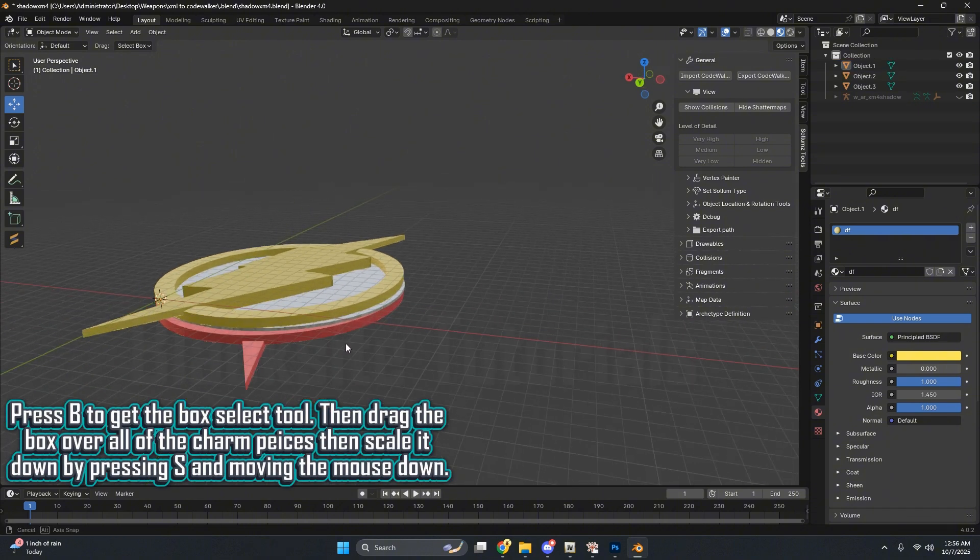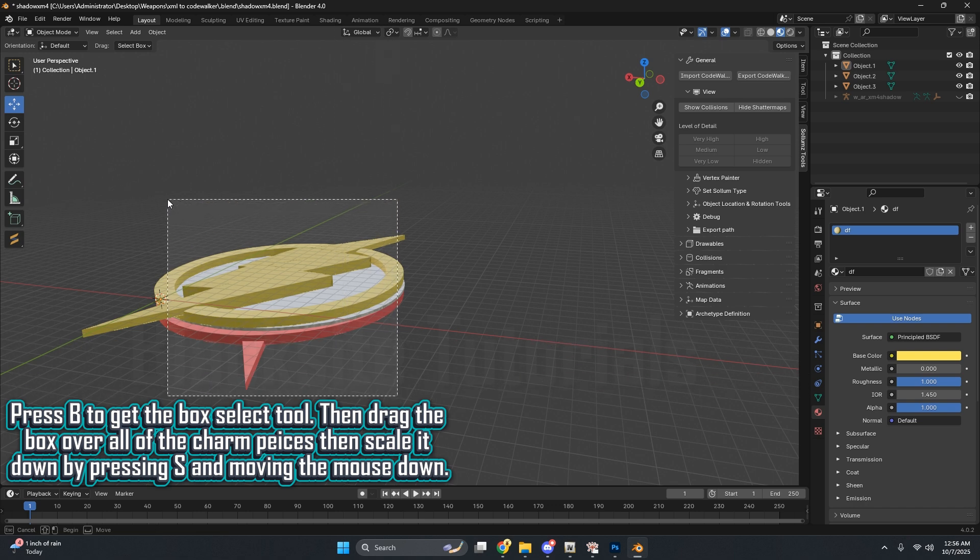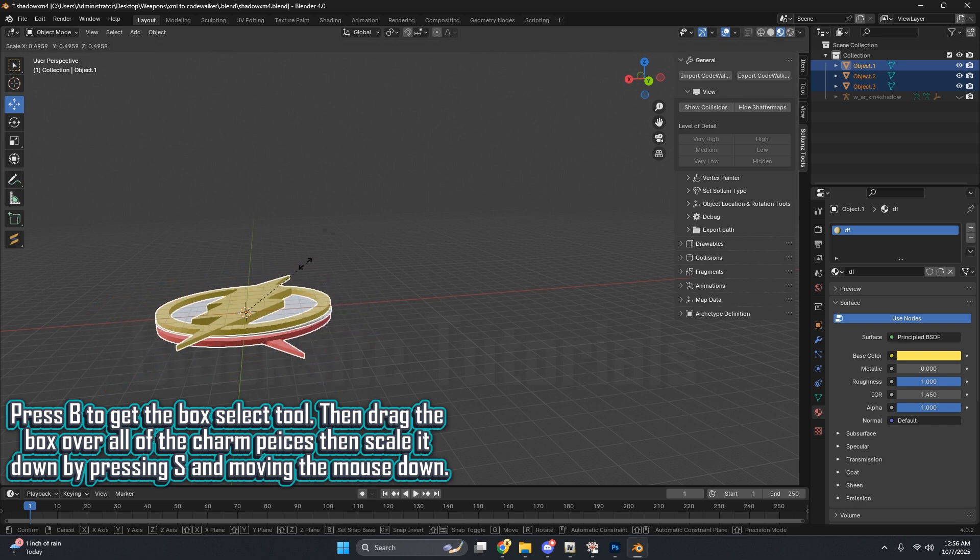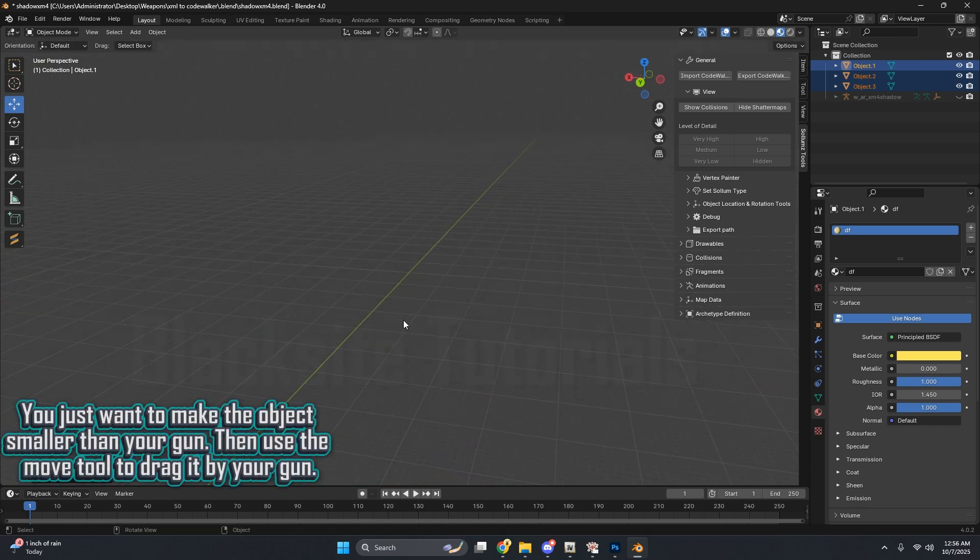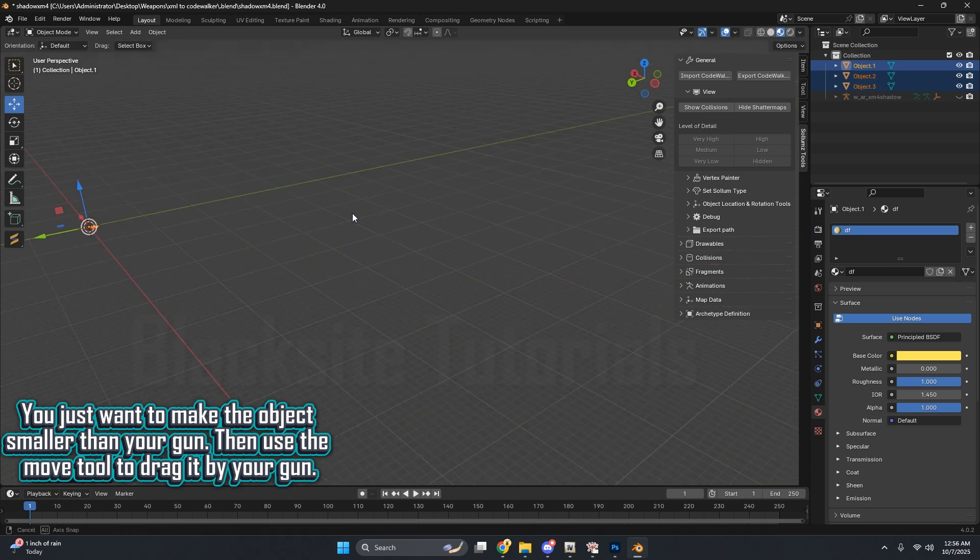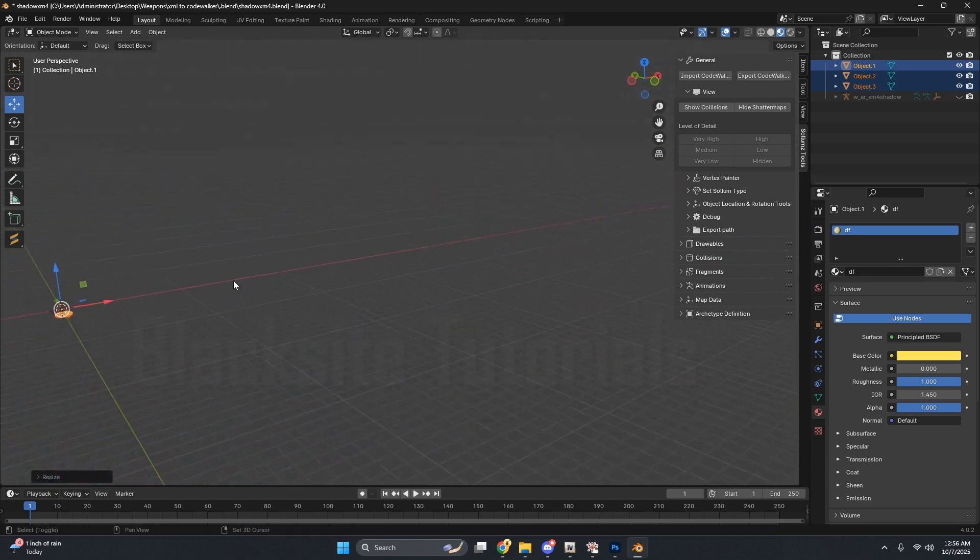Press B to get the box select tool. Then drag the box over all of the charm pieces, then scale it down by pressing S and moving the mouse down. You just want to make the object smaller than your gun. Then use the Move tool to drag it by your gun.